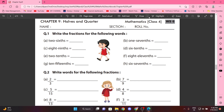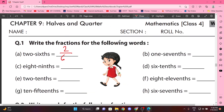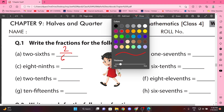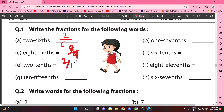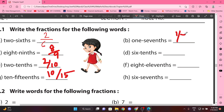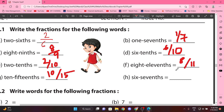So we need to write fractions. 2 by 6. Next, 8 by 9. 2 by 10. 10 by 15. Next, 1 by 7. 6 by 10. 8 by 11. 6 by 7.